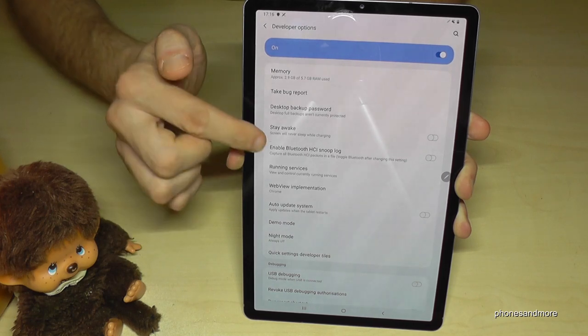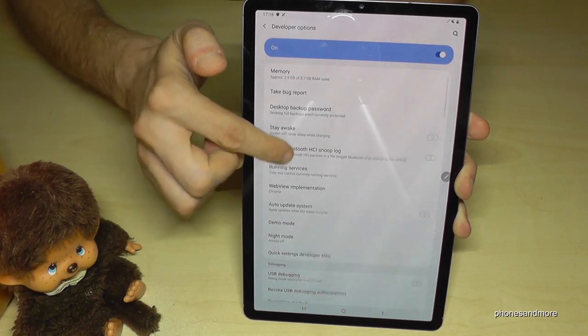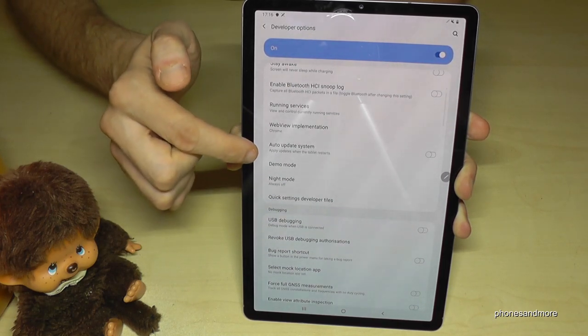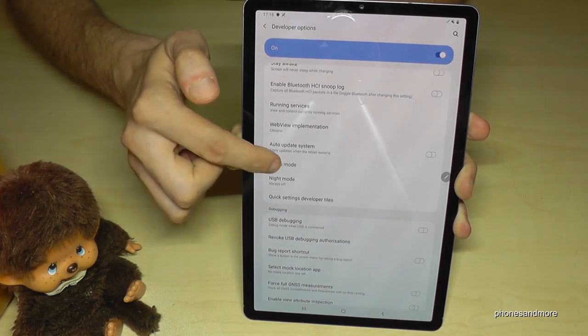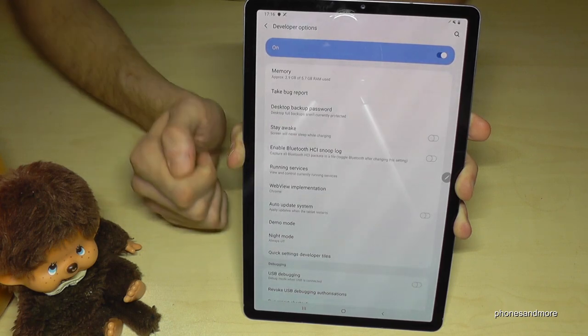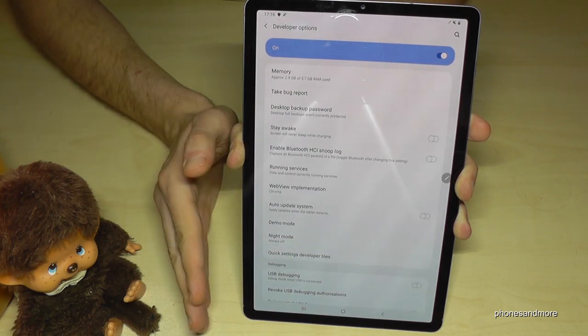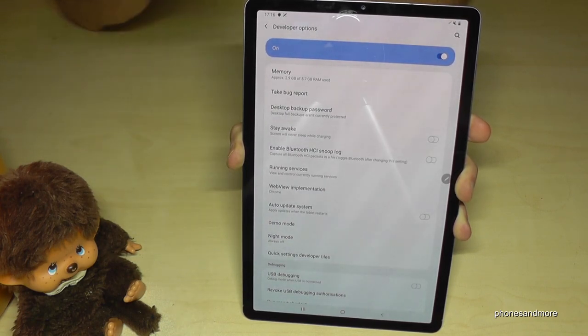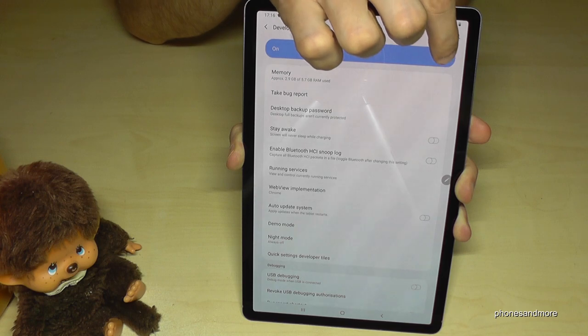Now we are able to enable the stay awake mode, USB debugging, or all the other options you need. And when you are finished with your work, you can disable them.